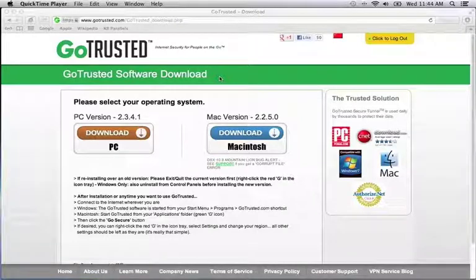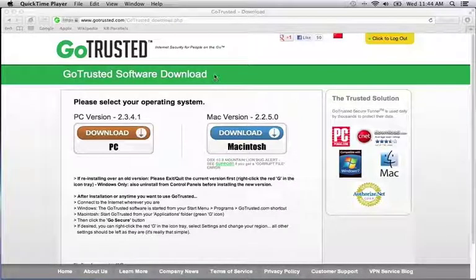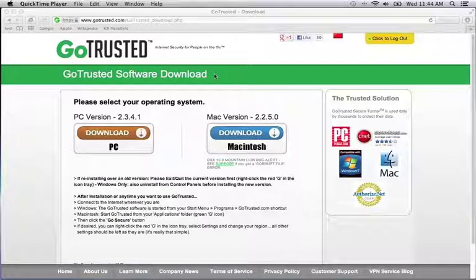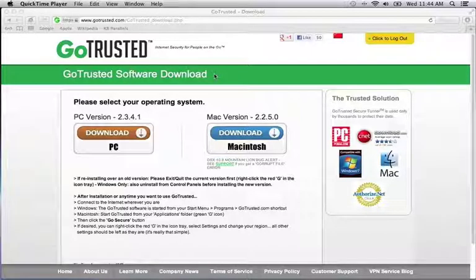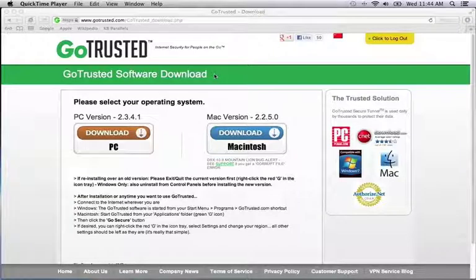Welcome to the GoTrusted Internet Security Mac Installation and Use tutorial. In the next few moments, we'll guide you on how to install and use the GoTrusted service on your Apple Macintosh to secure your internet connection, provide hack protection to your computer when using Wi-Fi, and protect your identity when online.